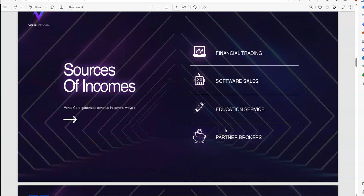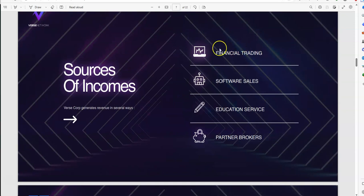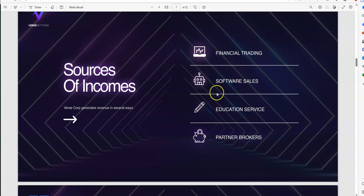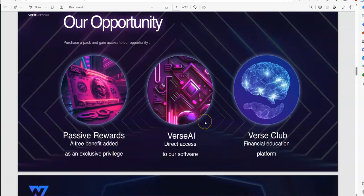So, sources of income, how do they generate profits or revenue? Are they trading? They have software sales, education service, and partner brokers. So, we've already covered many, how to use trading, and education service. I guess the software service, you kind of fall in with it. Partner brokers, some other element there.